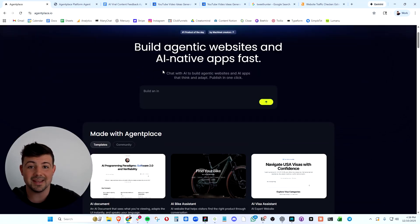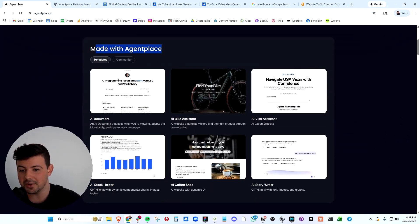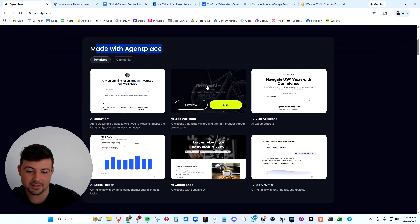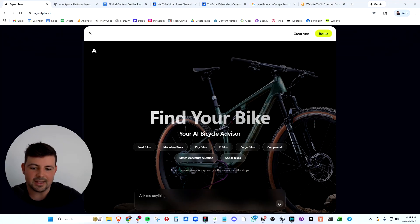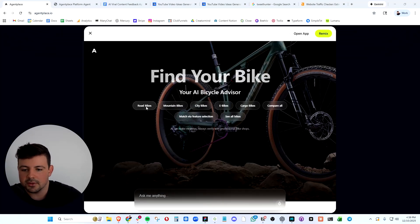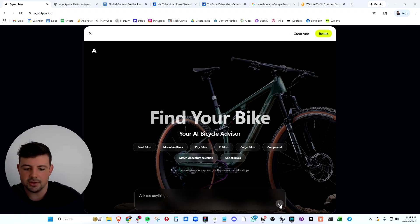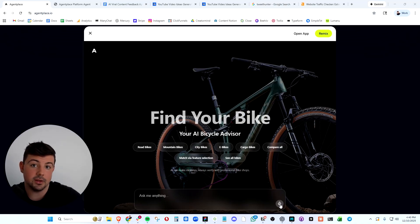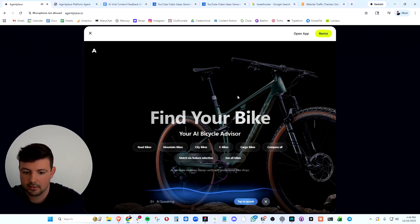And if we go back to the AgentPlace homepage, we can actually check some pre-built templates like this one that is very nice. You can adjust the images in the background, have pre-built categories here, and you can even use voice mode in your app. Welcome to your AI bicycle advisor.